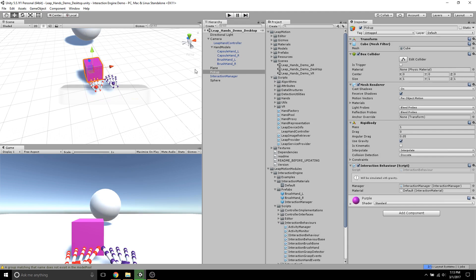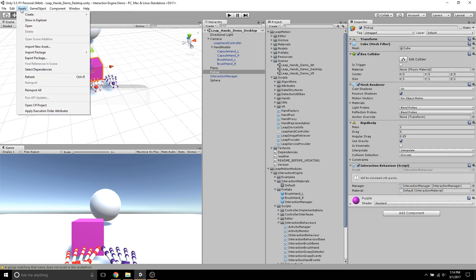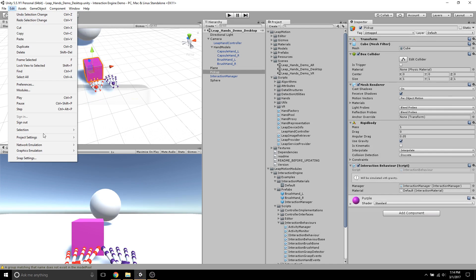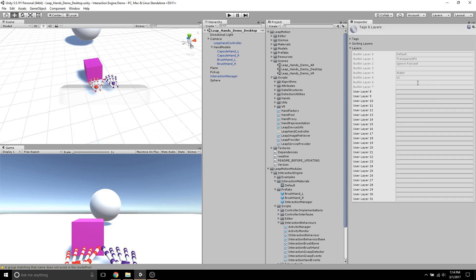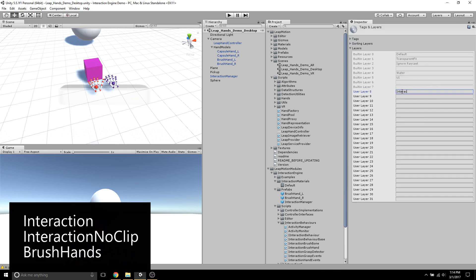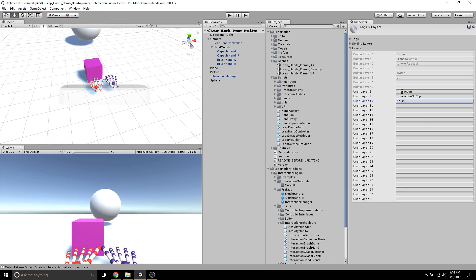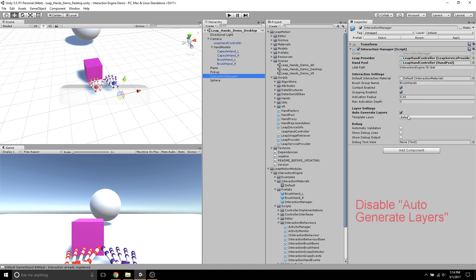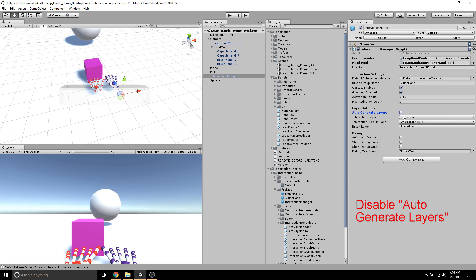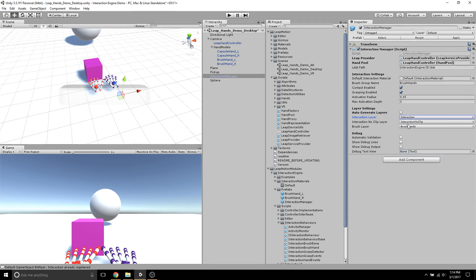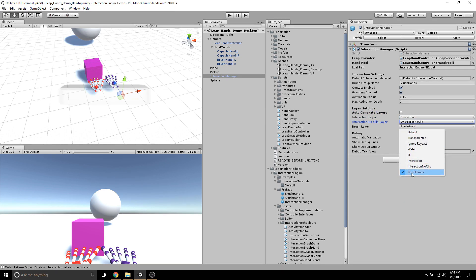What we're going to do is we're actually going to set up manual layers. We're going to go to Tags and Layers and add three new layers called Interaction, Interaction Note Clip, and Brush Hands. Then, we'll go to our Interaction Manager and we'll set the appropriate fields with the appropriate layers.